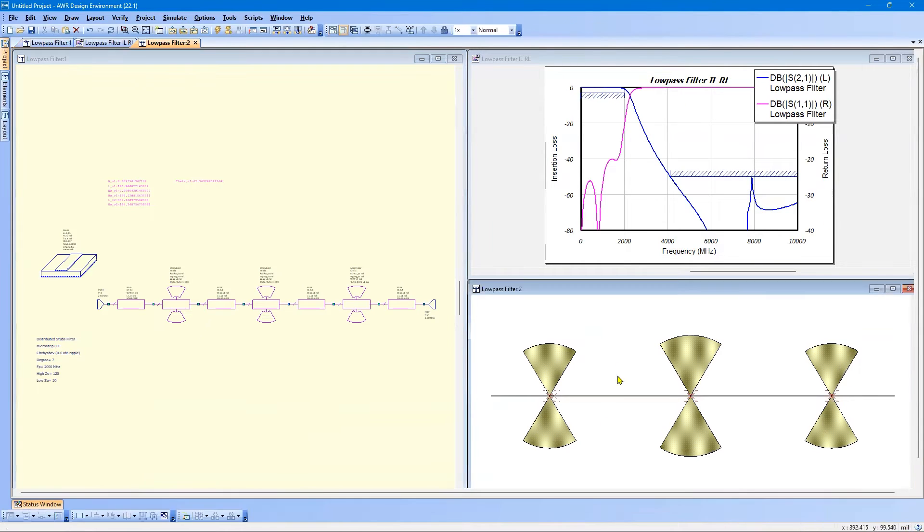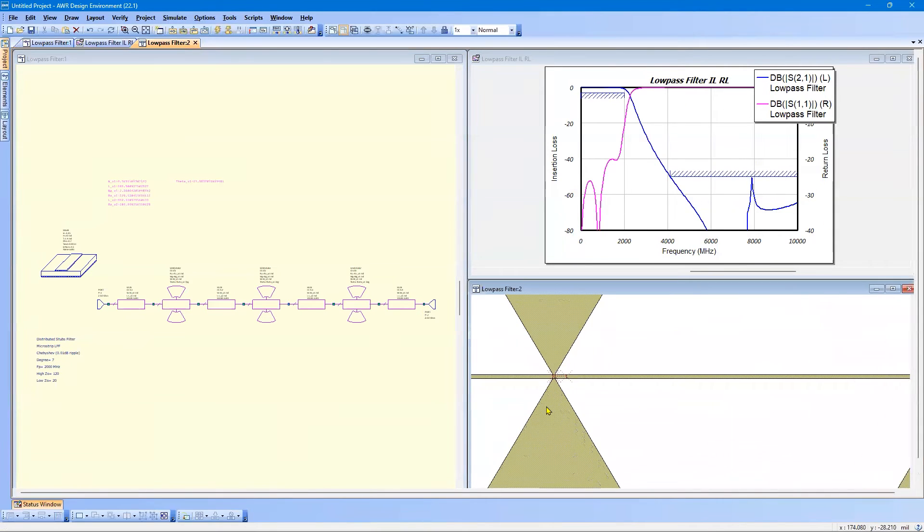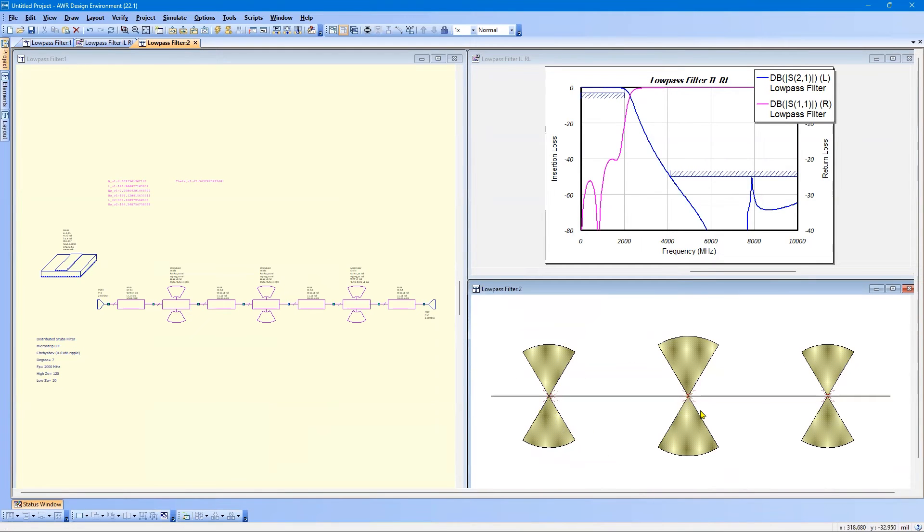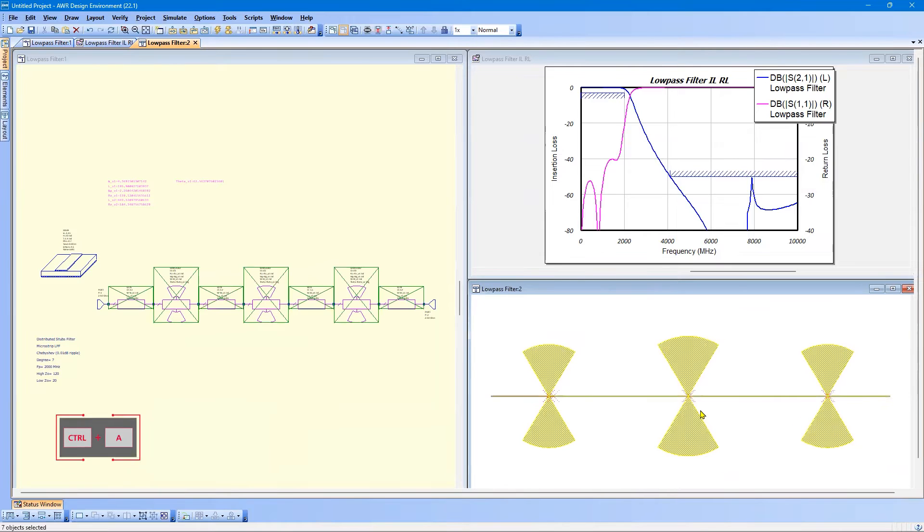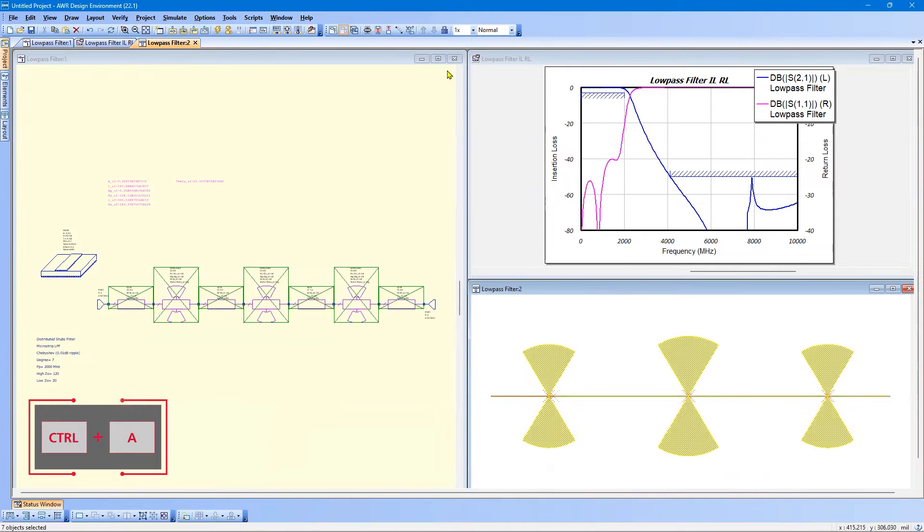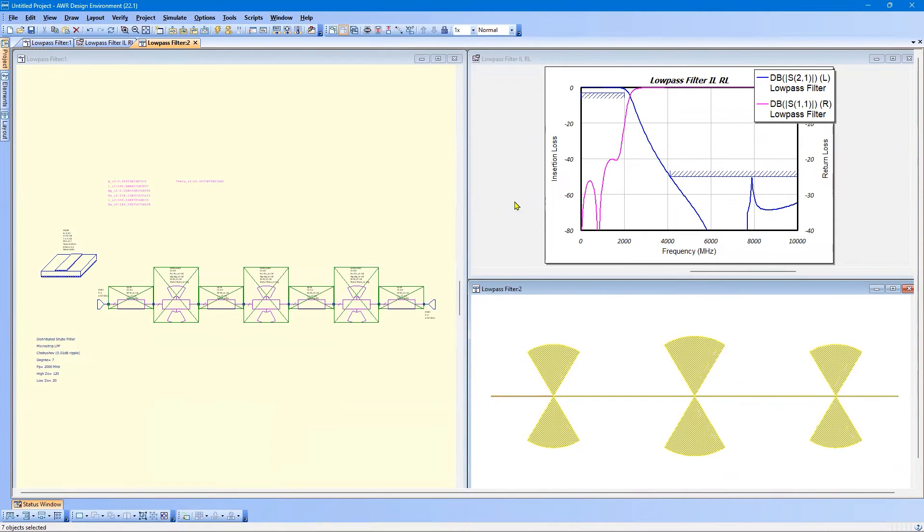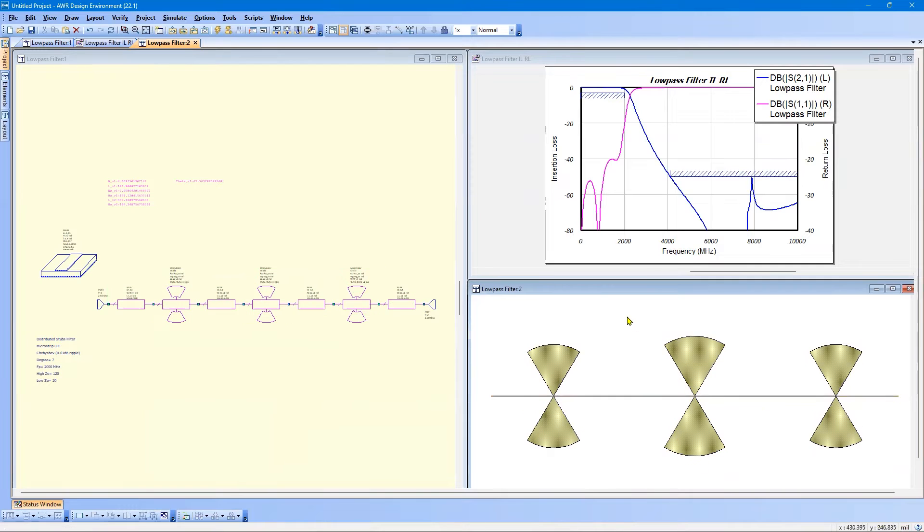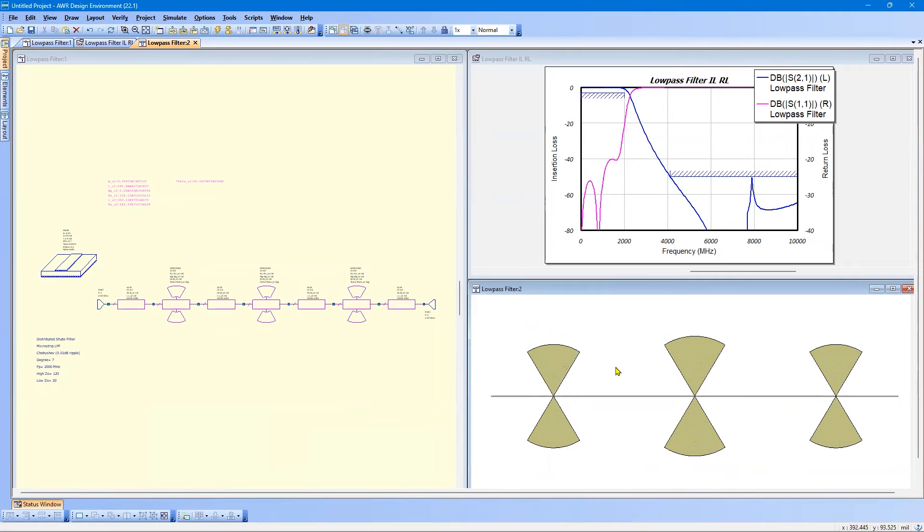Now, you can see that there are X's here because the parameters changed. So we can simply control A to select everything and snap it back together. So now the layout is correct. And there is a setting where you can have this automatically snap together. Not going to cover that here. But it is possible.